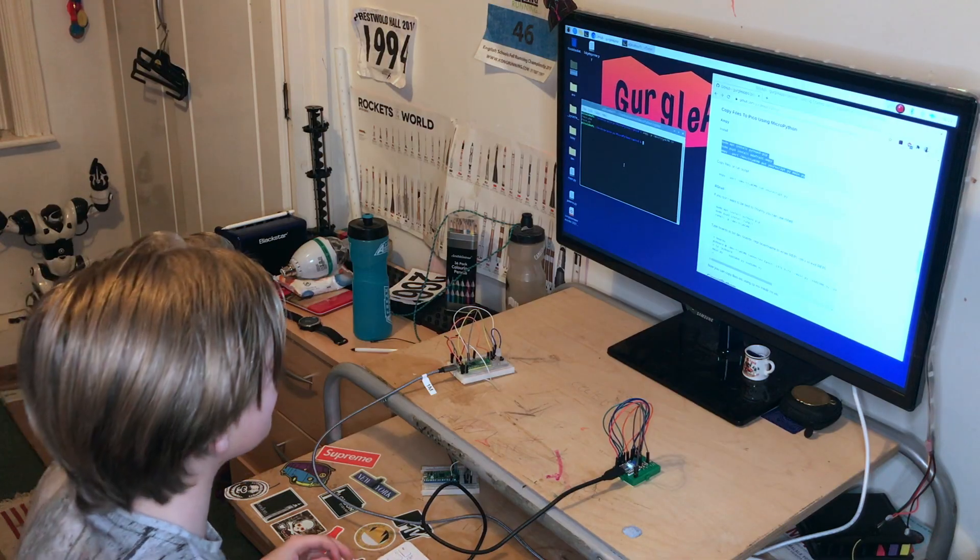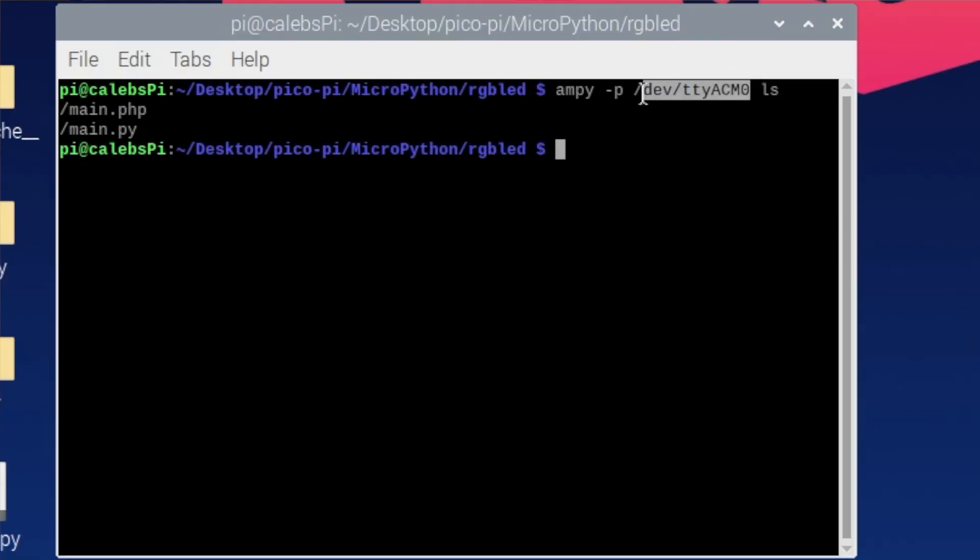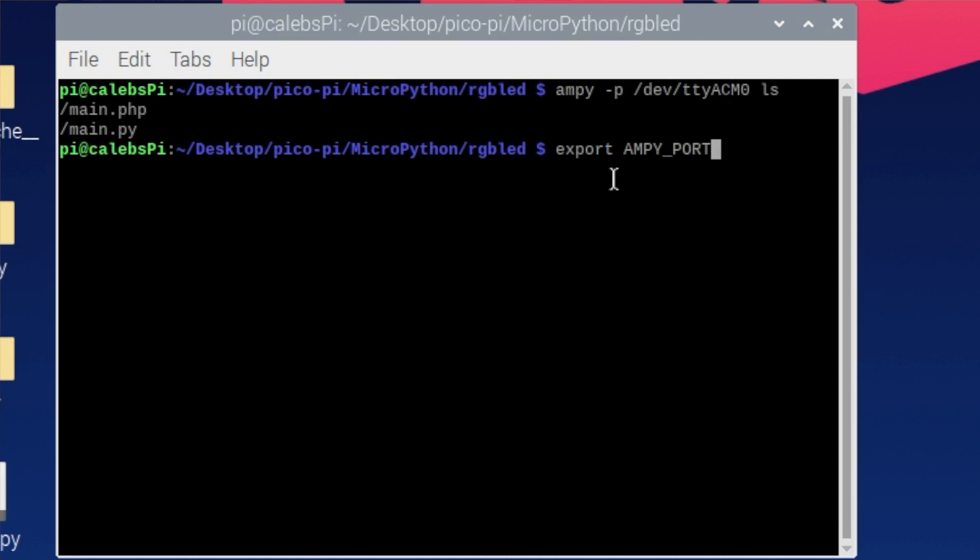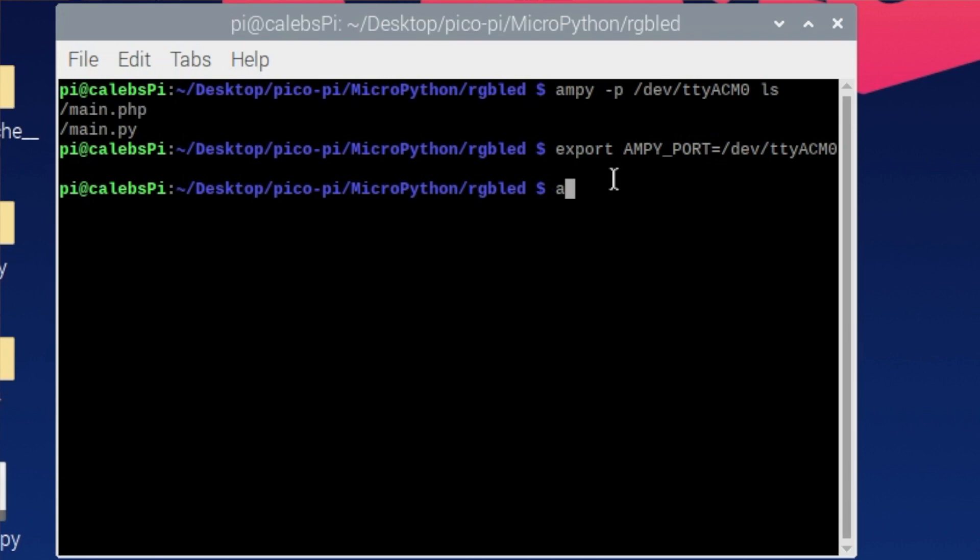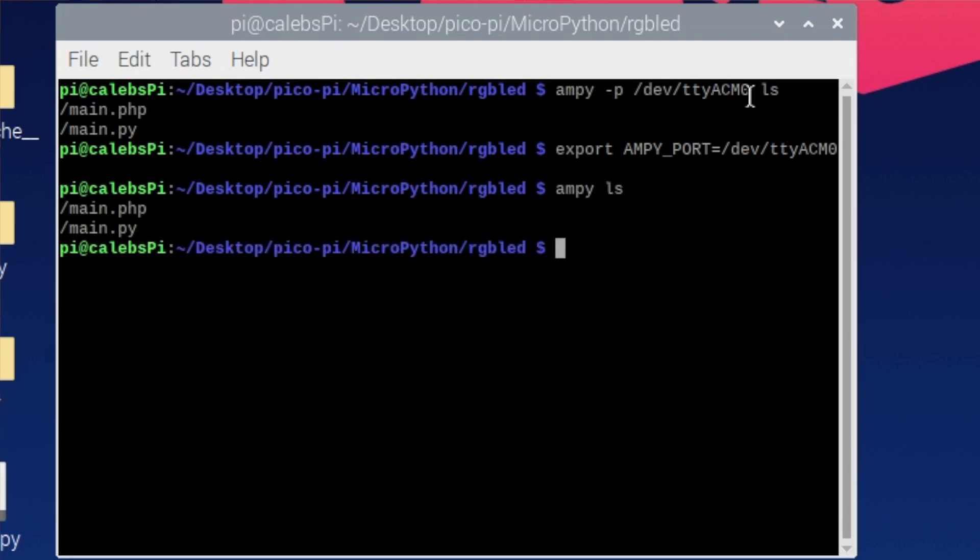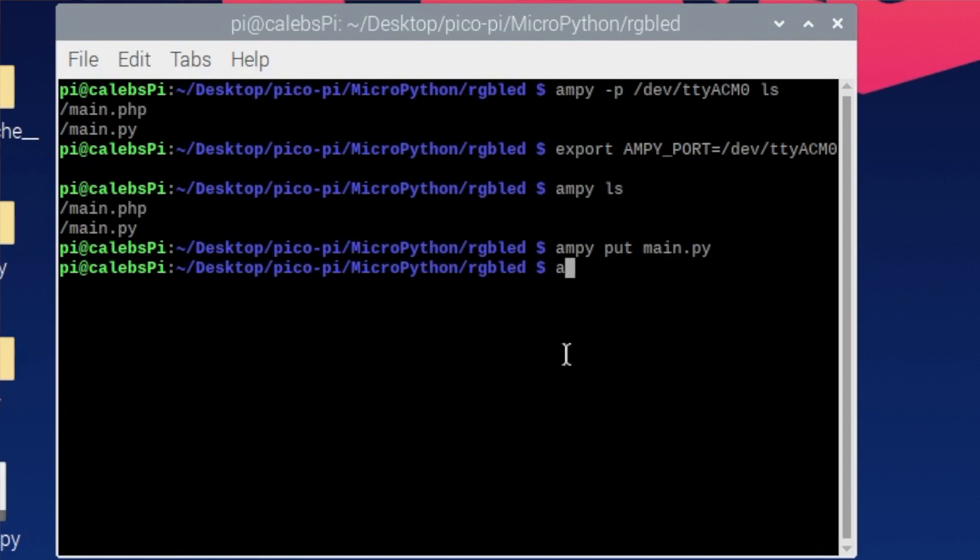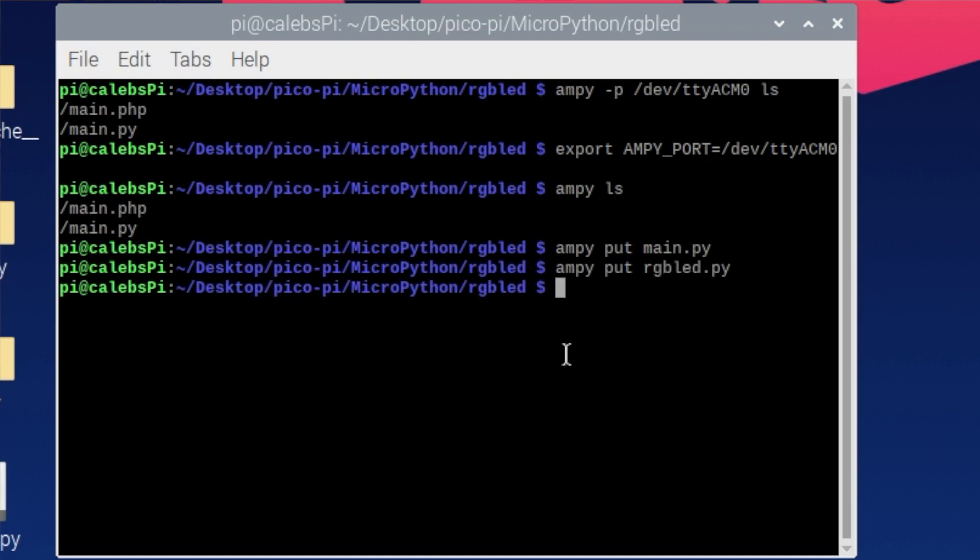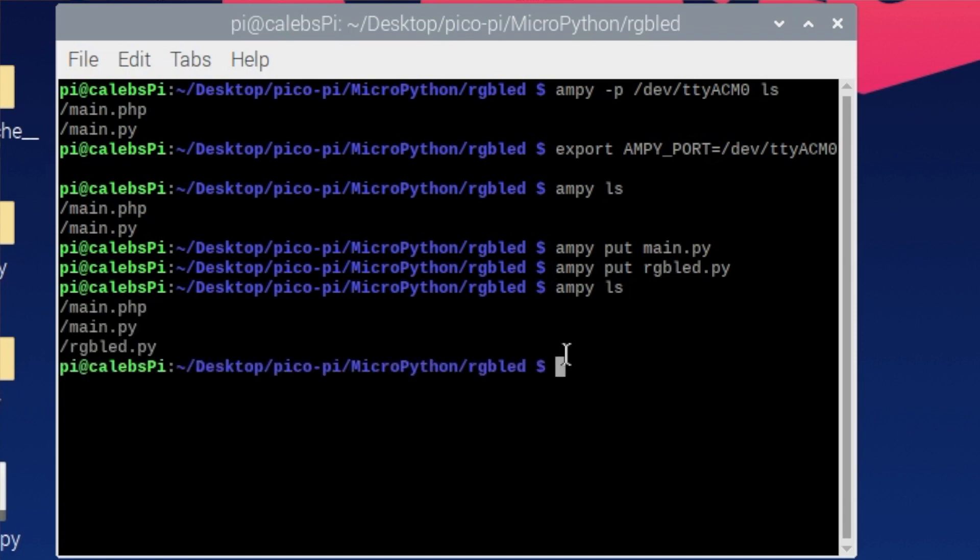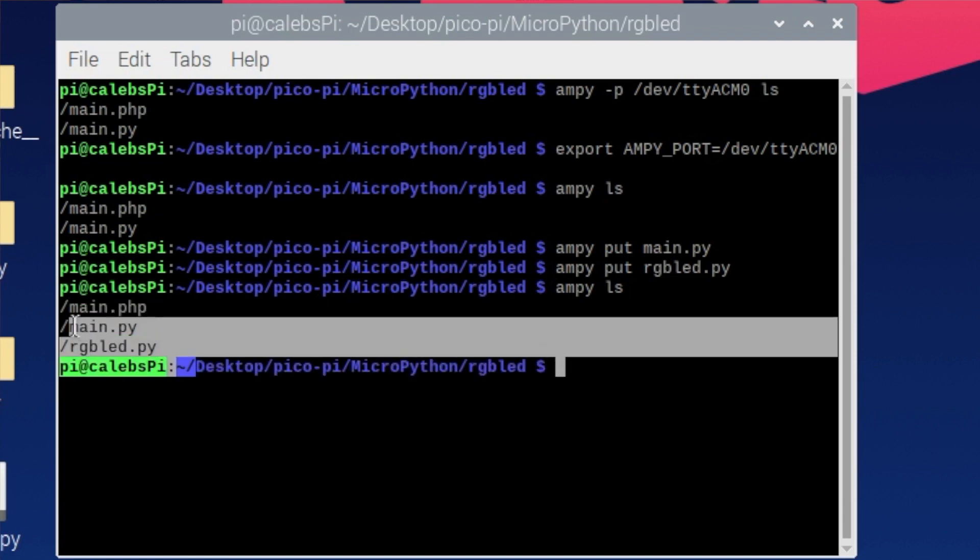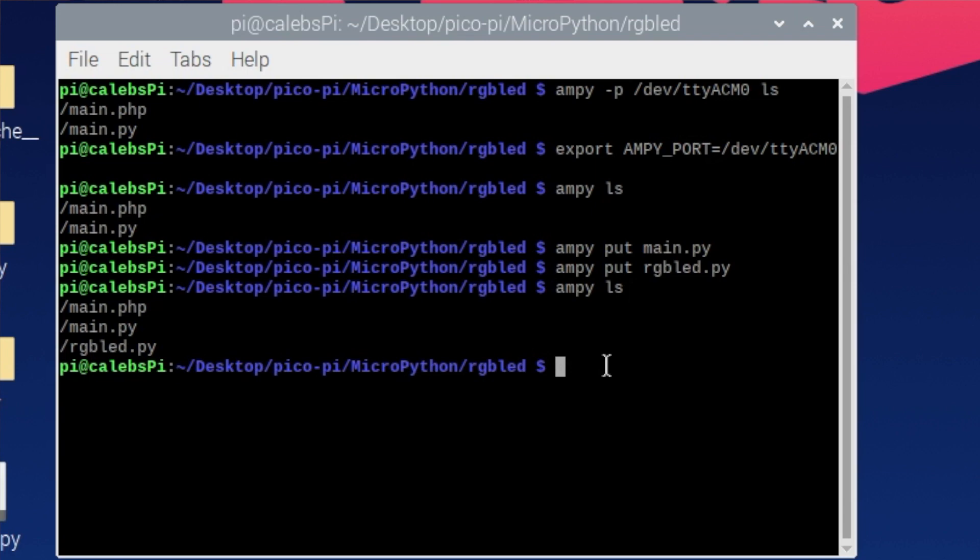Just a little tip. If you don't want to keep writing this forward slash dev TTY business, you can just set an environment variable. So just go export Ampy underscore port all capitals equals forward slash dev forward slash TTY capital ACM zero. Now I can just go Ampy ls, and we don't need all of this here. So now I'm just going to go Ampy put main dot PY, Ampy put RGB LED dot PY. Okay then let's go Ampy ls, and you can see they're on there now.